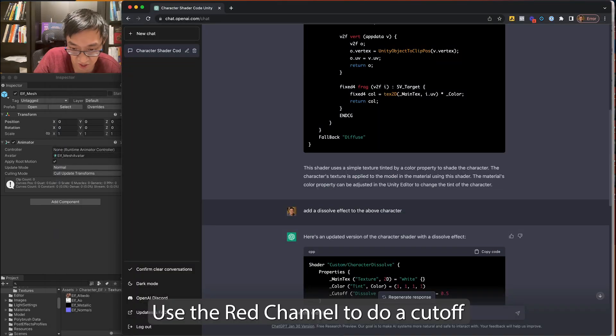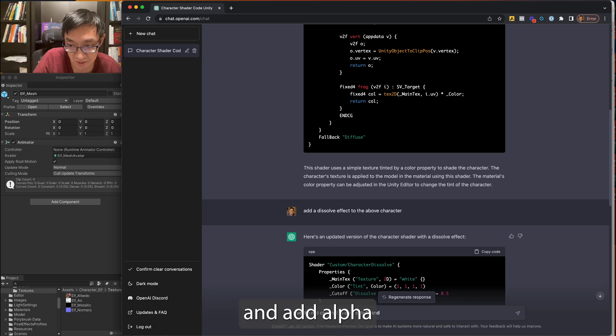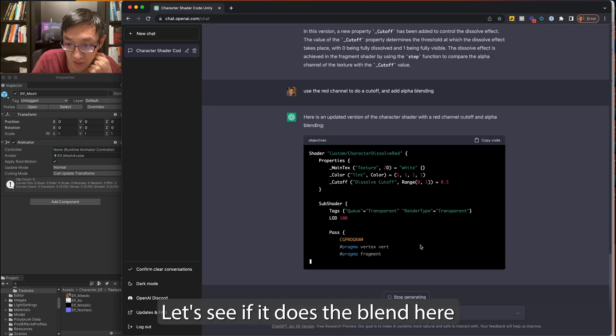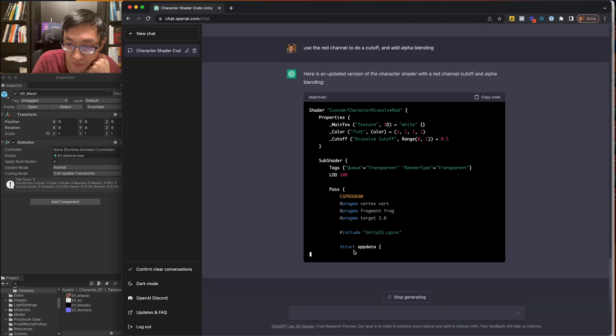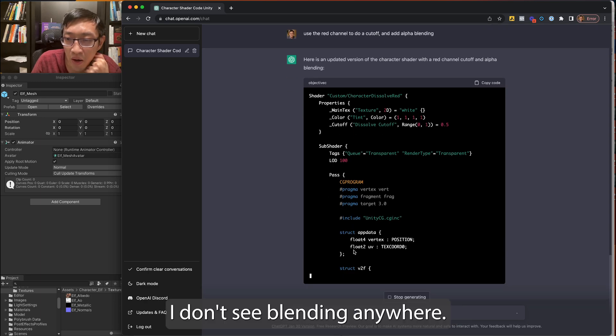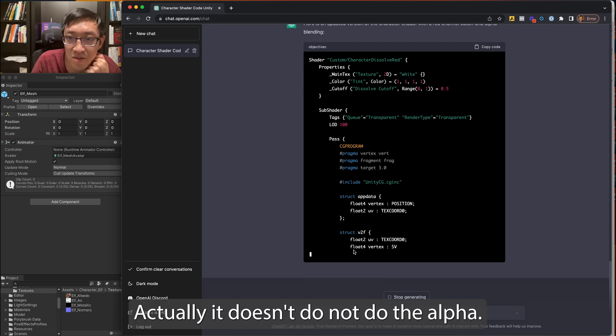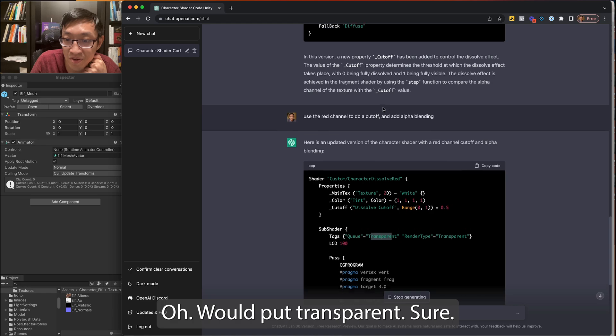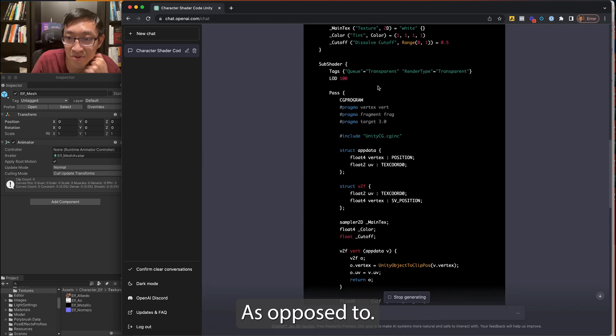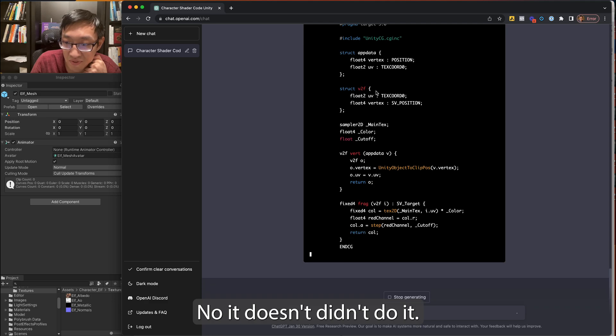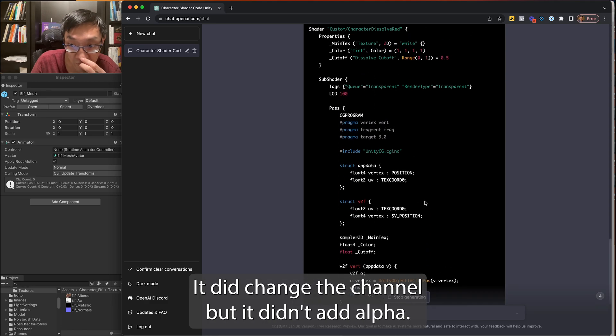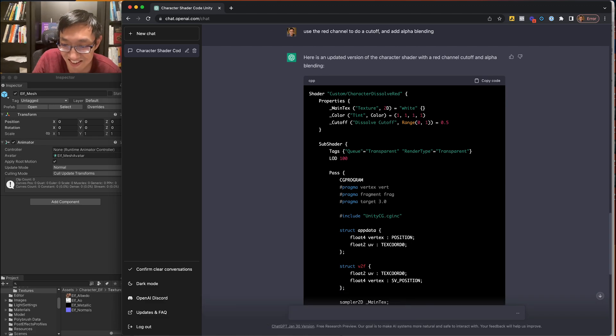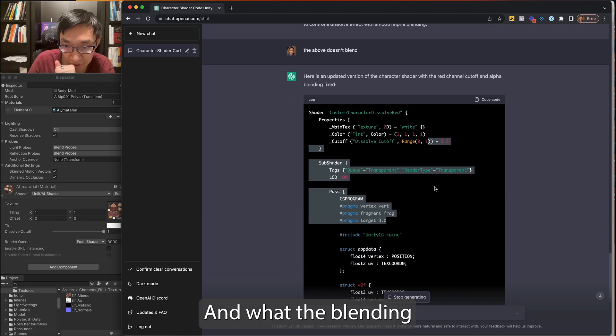Use the red channel to do a cutoff and add alpha blending. Let's just see if it does the blend here. Or where? I don't see blending anywhere actually. It doesn't... did not do the alpha... Oh, it put transparent. Sure. As opposed to... No, it doesn't... didn't do it. It did change the channel, but it didn't add alpha blending. The above doesn't blend.